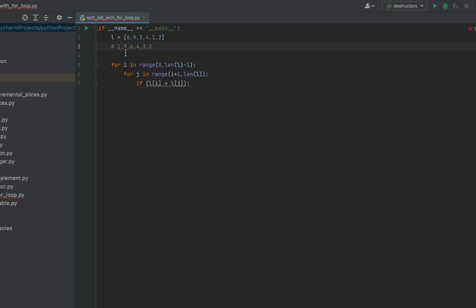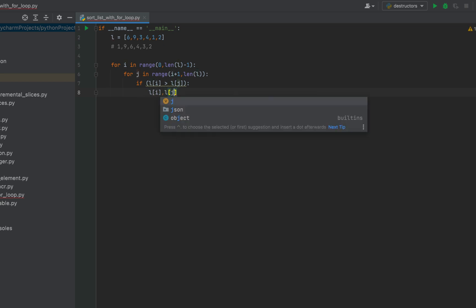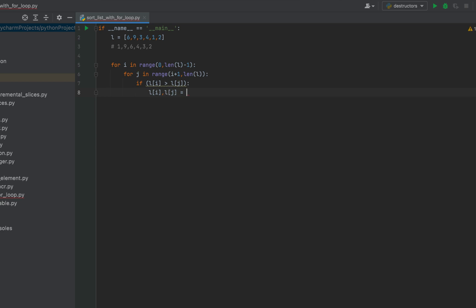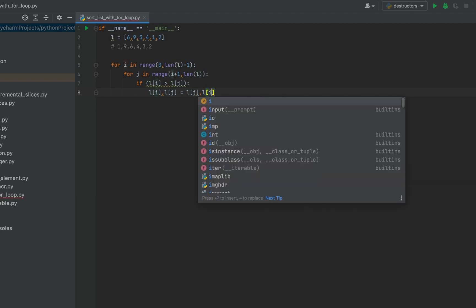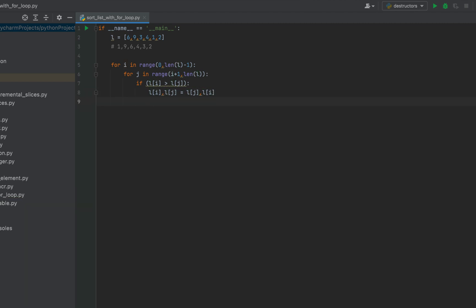Now we'll write the code to exchange places of the elements the way professional programmers write. It will be: l[i], l[j] = l[j], l[i]. This way we can swap the elements without using a third variable — this is effective programming that is only possible in Python.